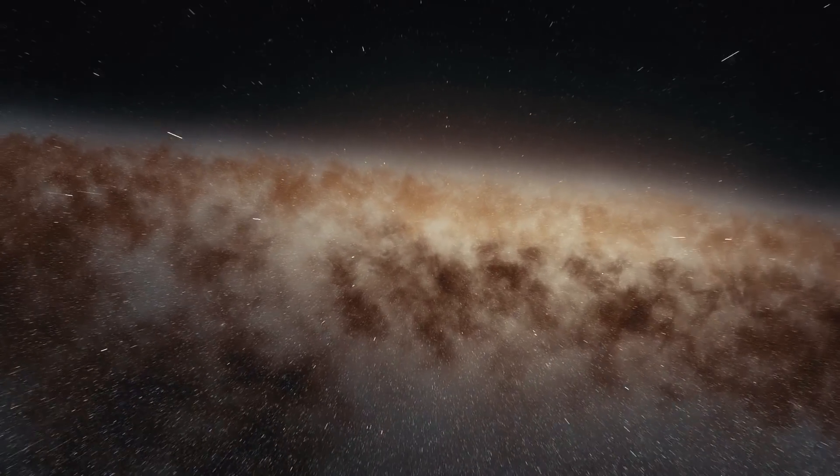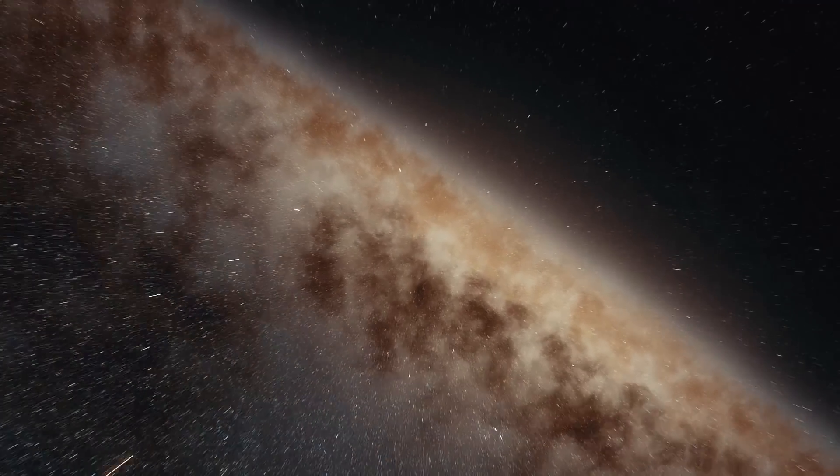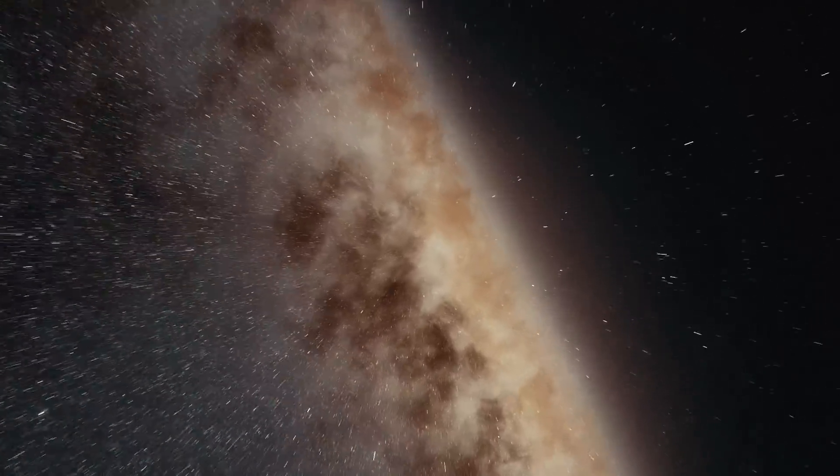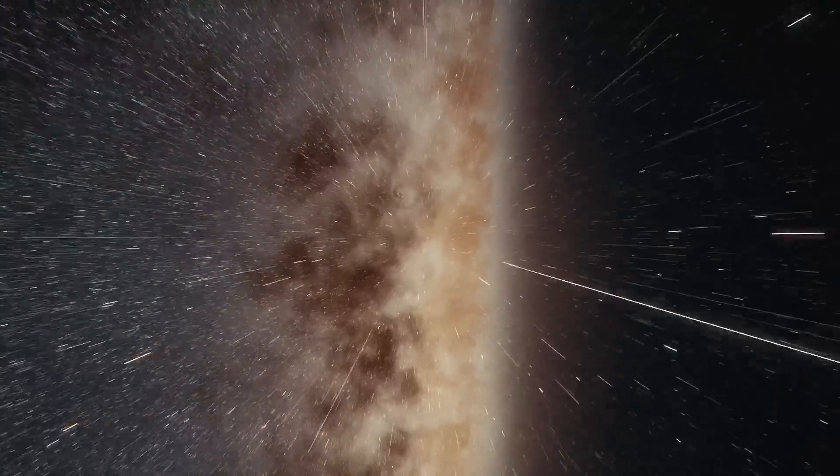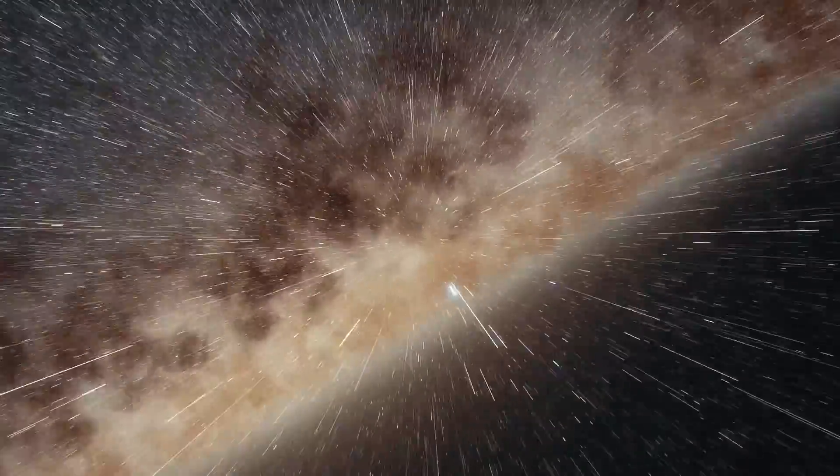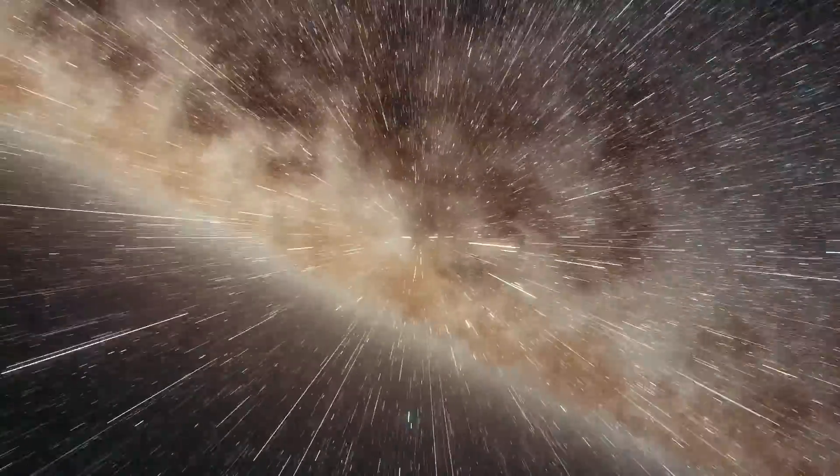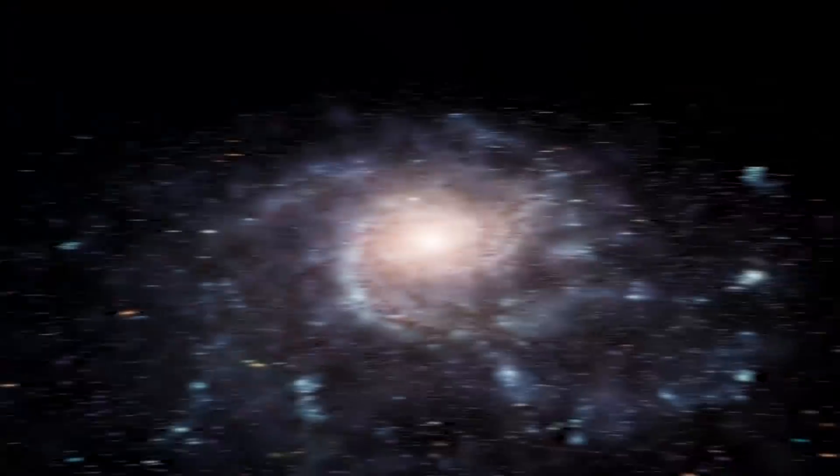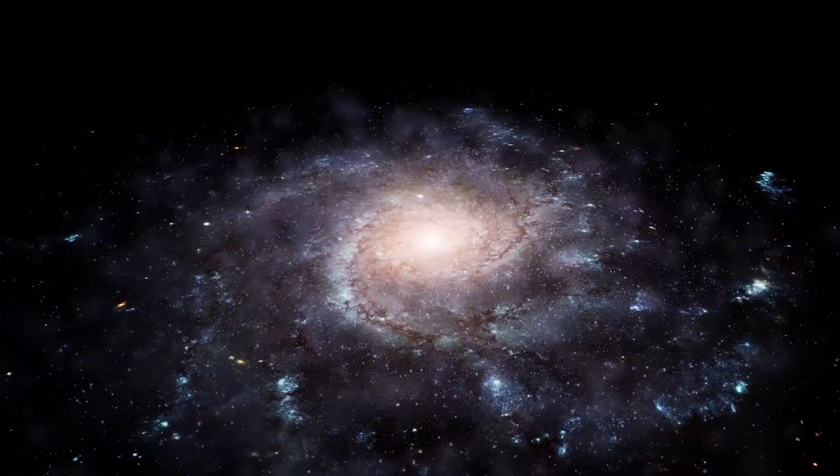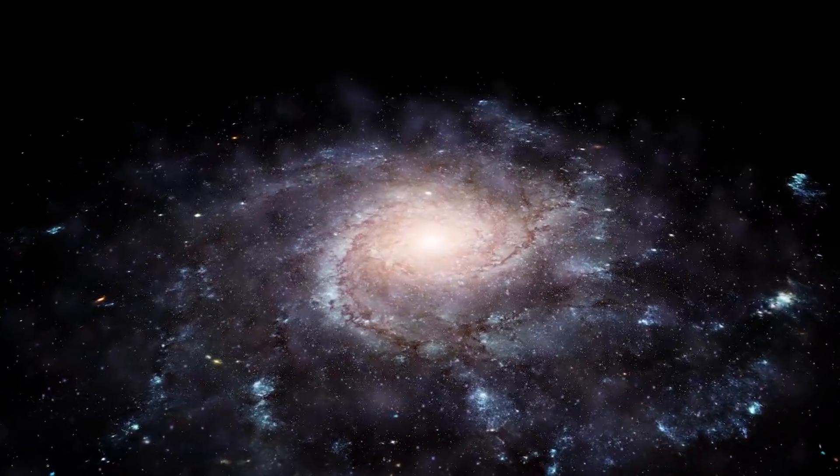Andromeda contains a concentrated bulge of matter in the middle, surrounded by a disk of gas, dust, and stars, and an immense halo. I think we've gotten to know the Andromeda Galaxy better.